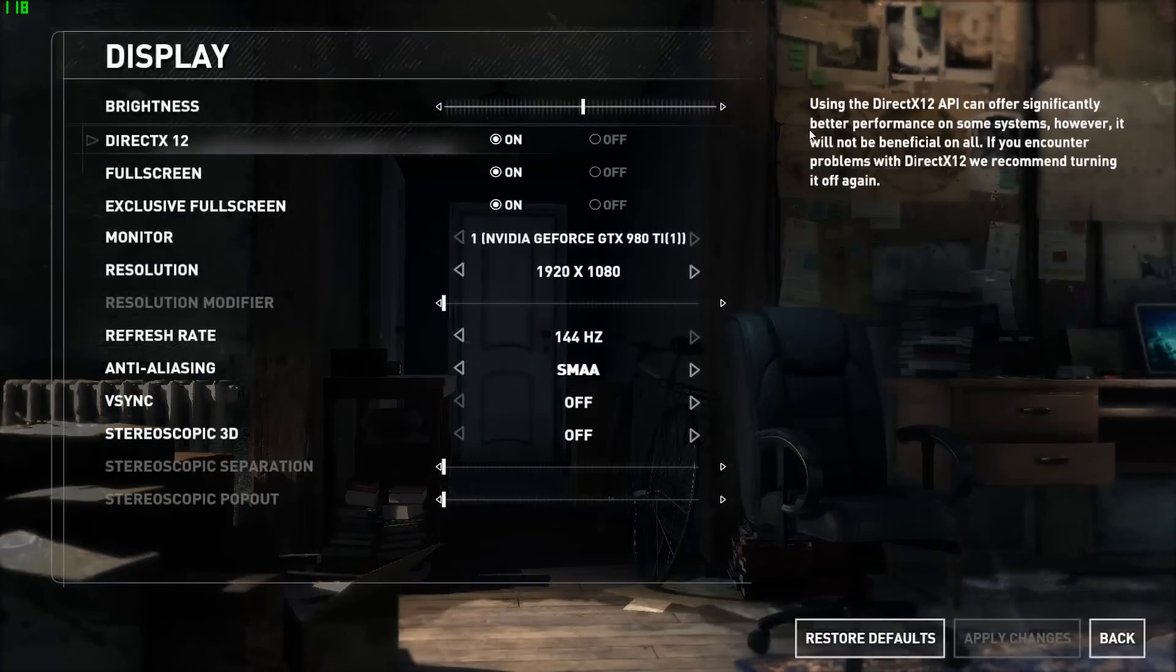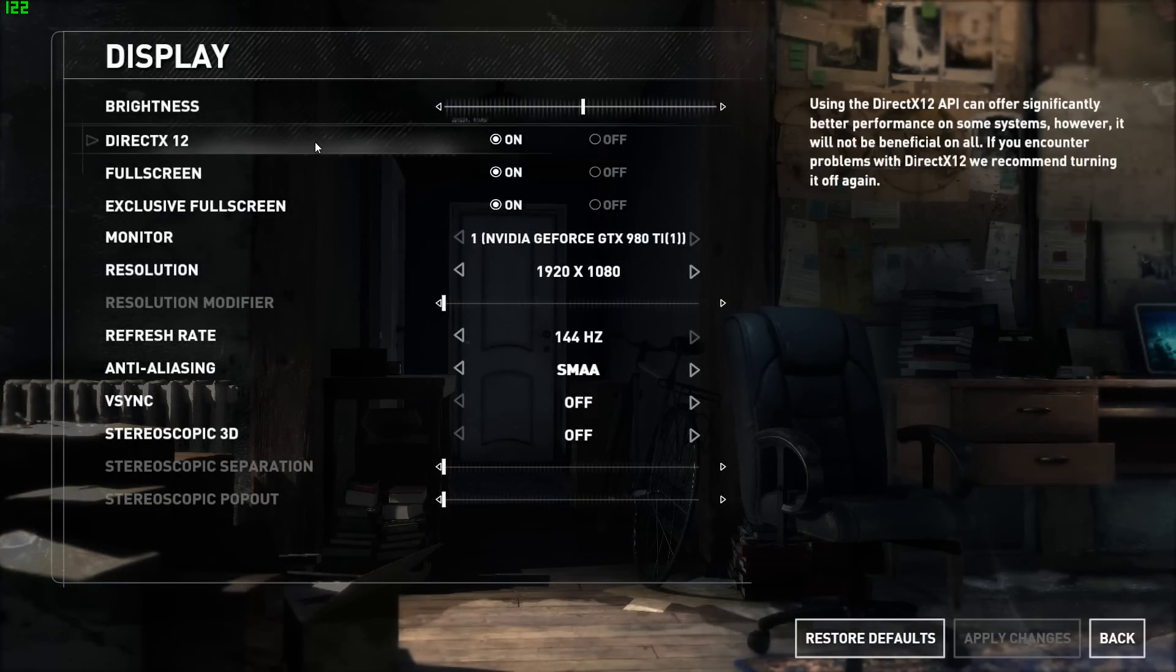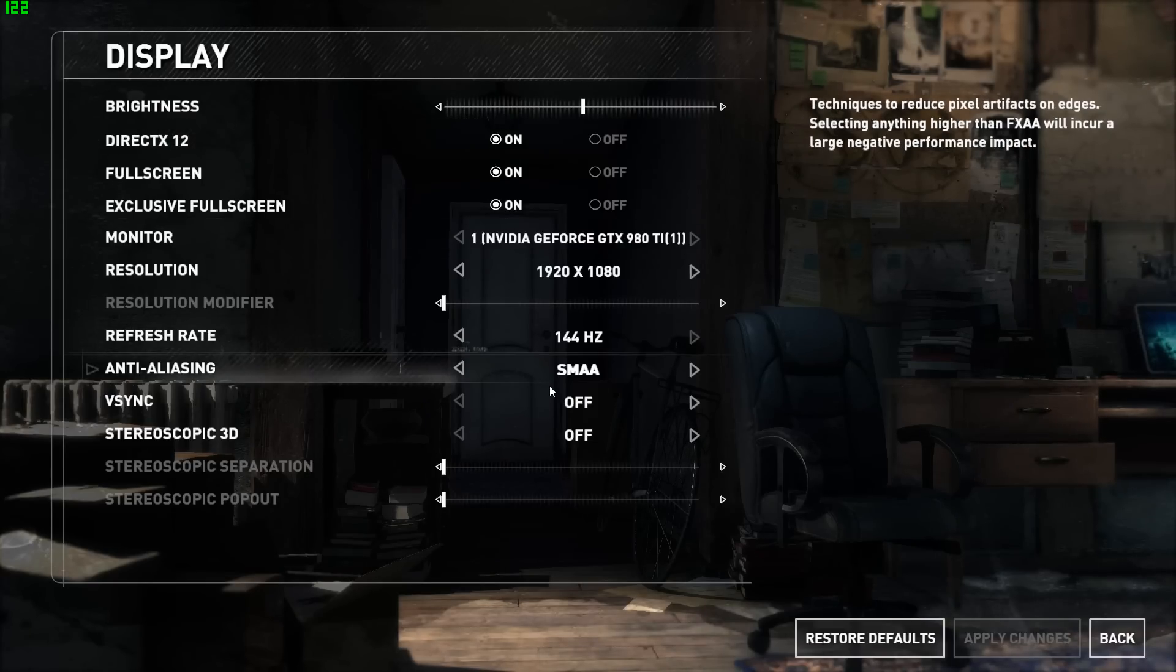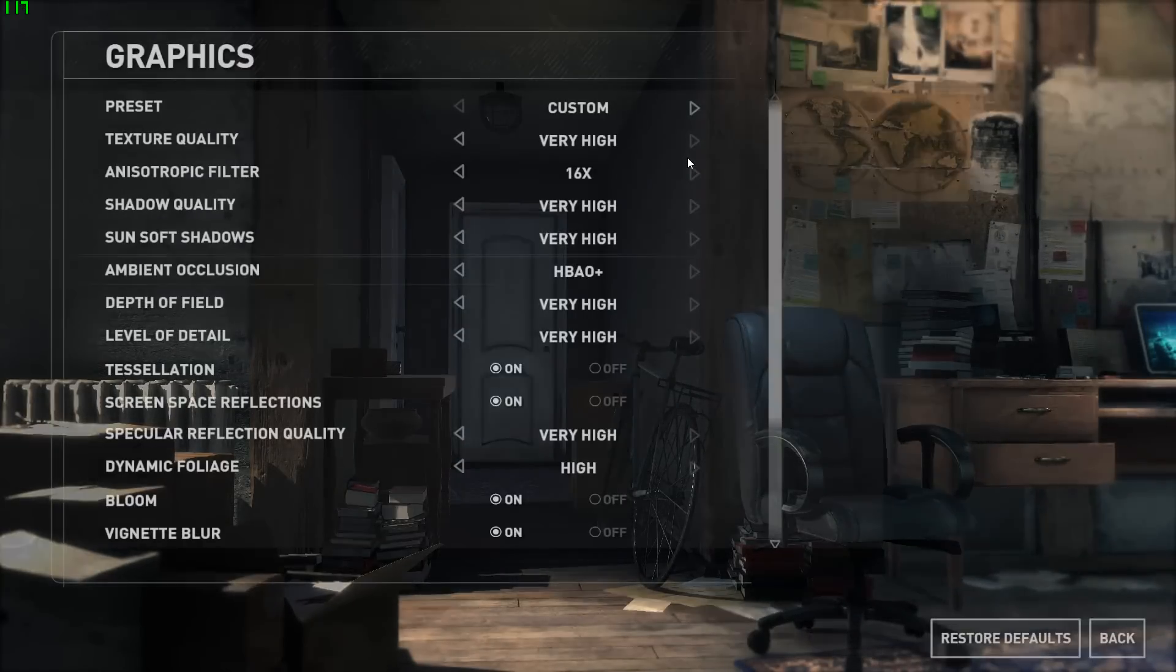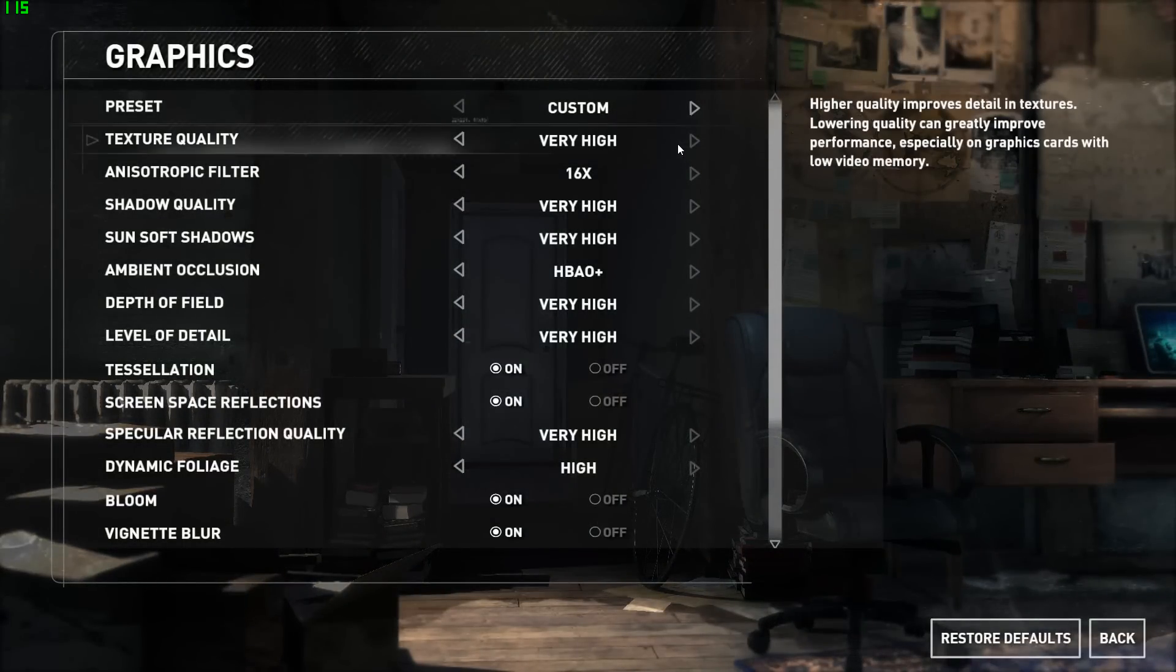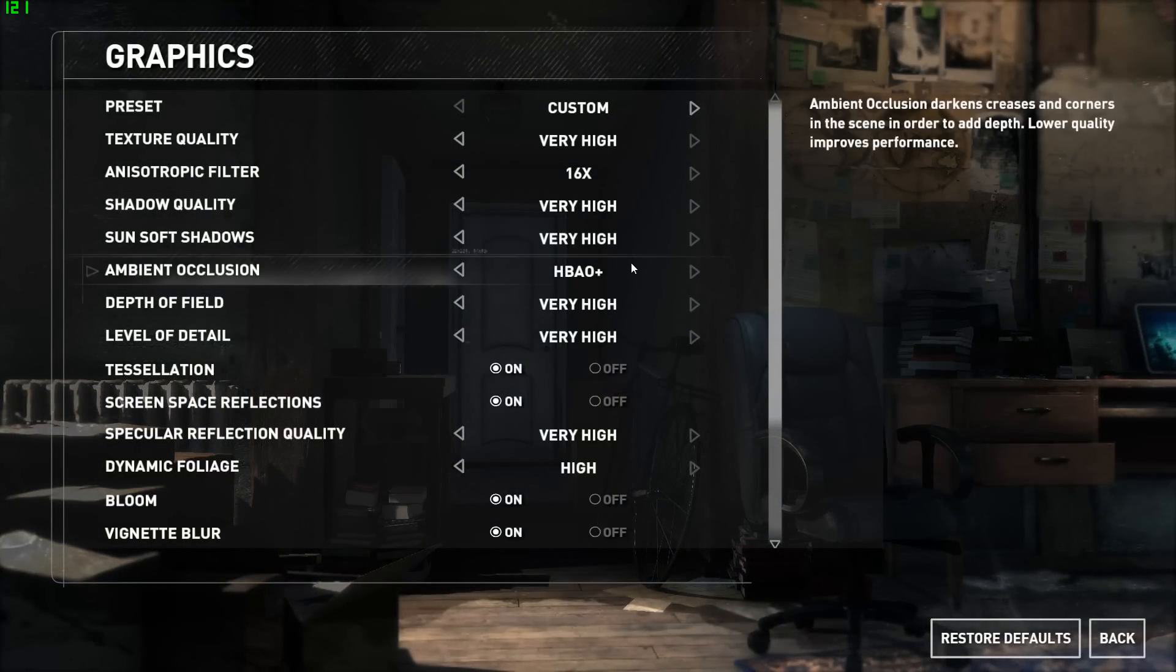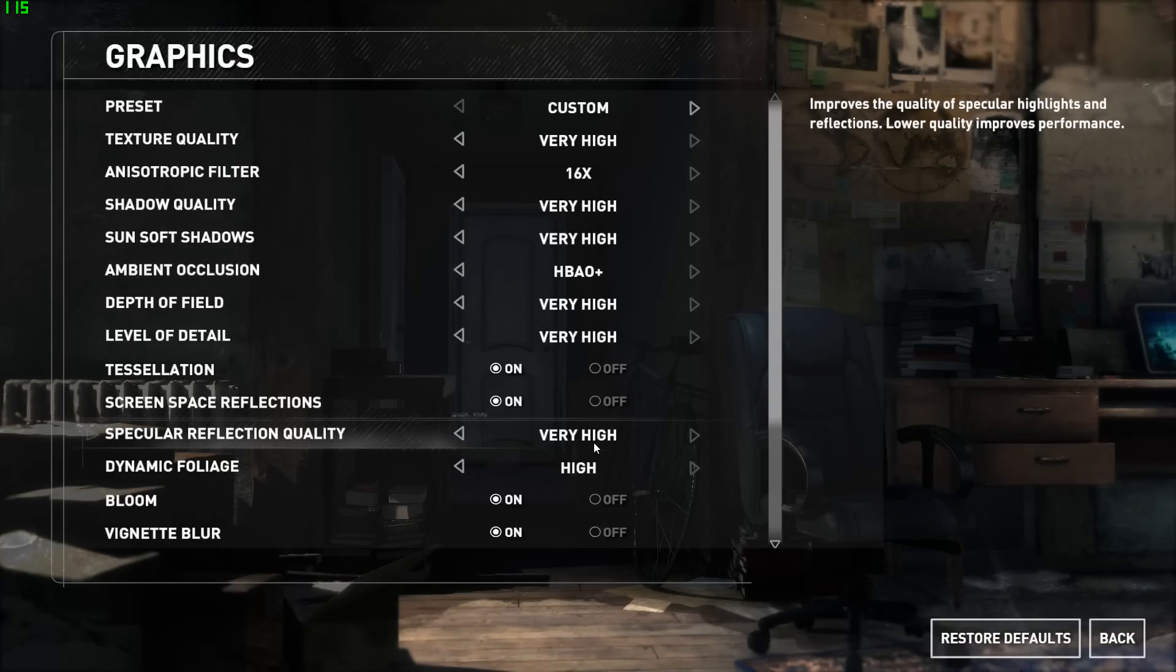I used a resolution of 1920 by 1080. DirectX 12 is enabled of course, and for the anti-aliasing method I chose SMAA. For the in-game graphics settings, everything's set to very high. For ambient occlusion I use HBAO Plus. Specular reflection quality is also at very high. This is one of the newest settings that have been implemented in the game.